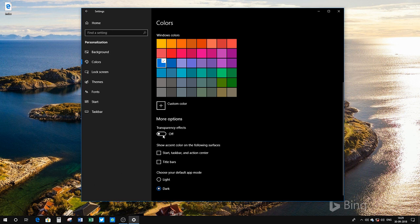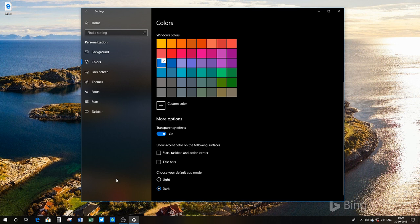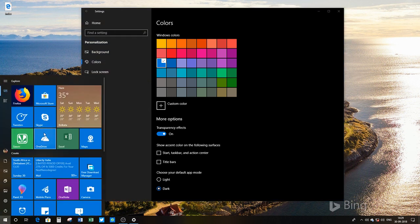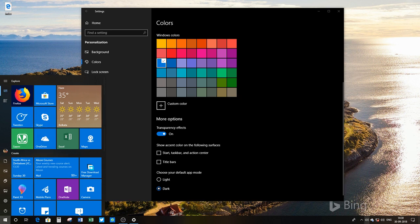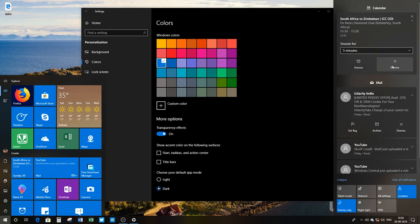If you want to turn it back on, just click it again. Now you can see the transparency is back, and the reveal effect and all the other Fluent Design effects are back in action as well.